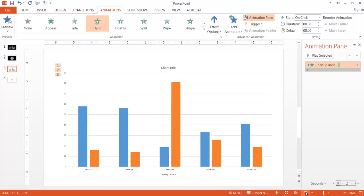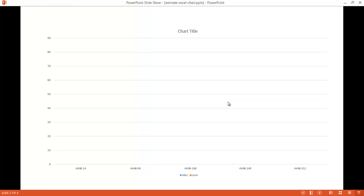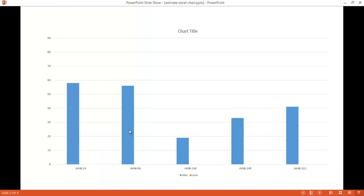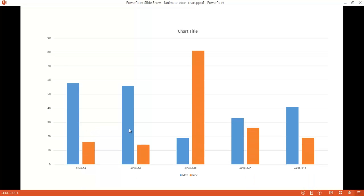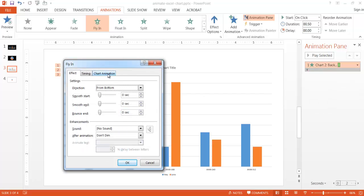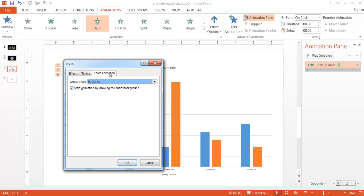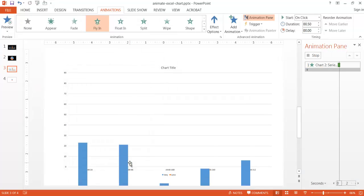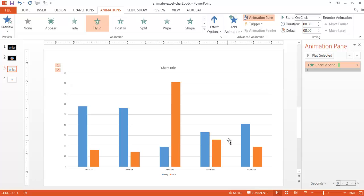In slideshow view, first it's blank, then I click and the chart background comes up, then May comes up, then June. The reason the chart background appeared first is the option 'Start animation by drawing the chart background' was checked. If you don't want that — you want the chart background static and only animate the data elements — just deselect that option and click OK. Now the chart background is already there and the data elements get animated in.